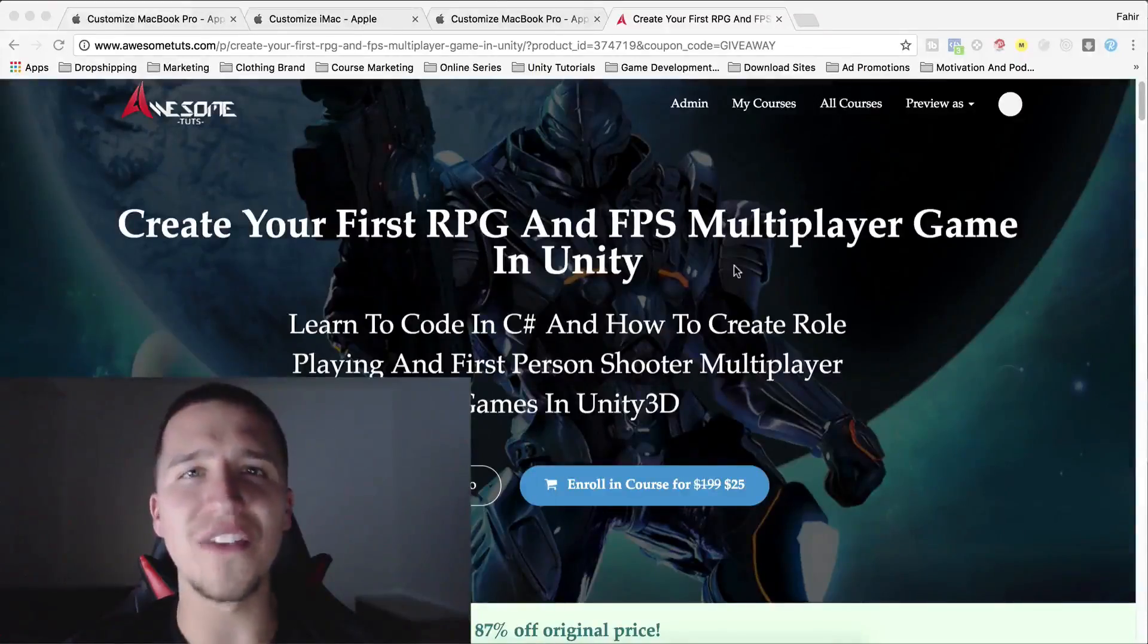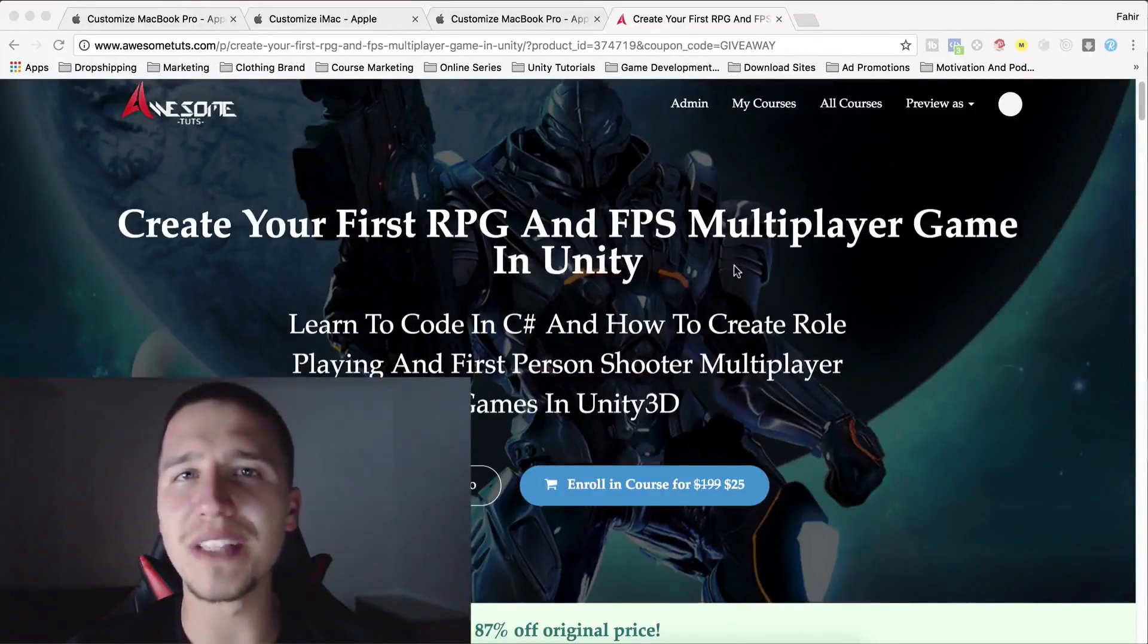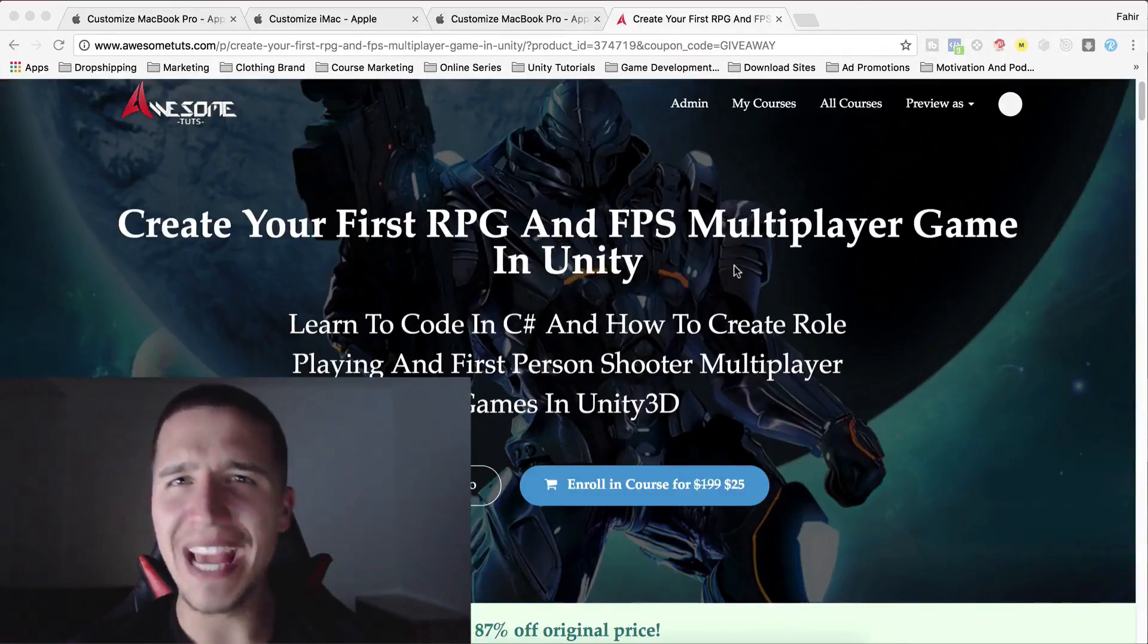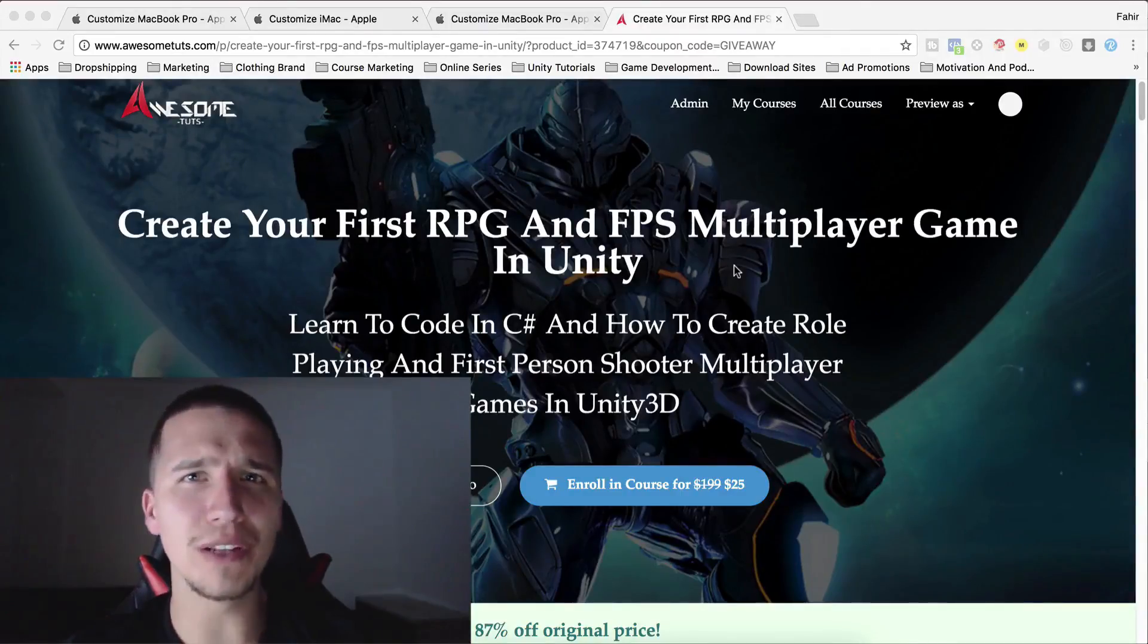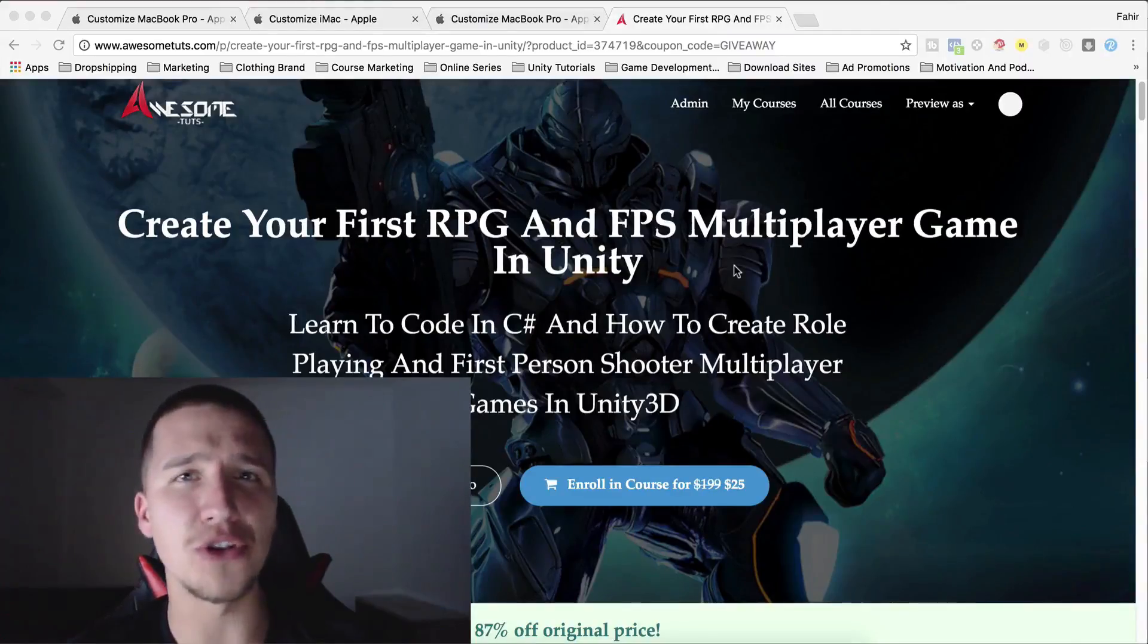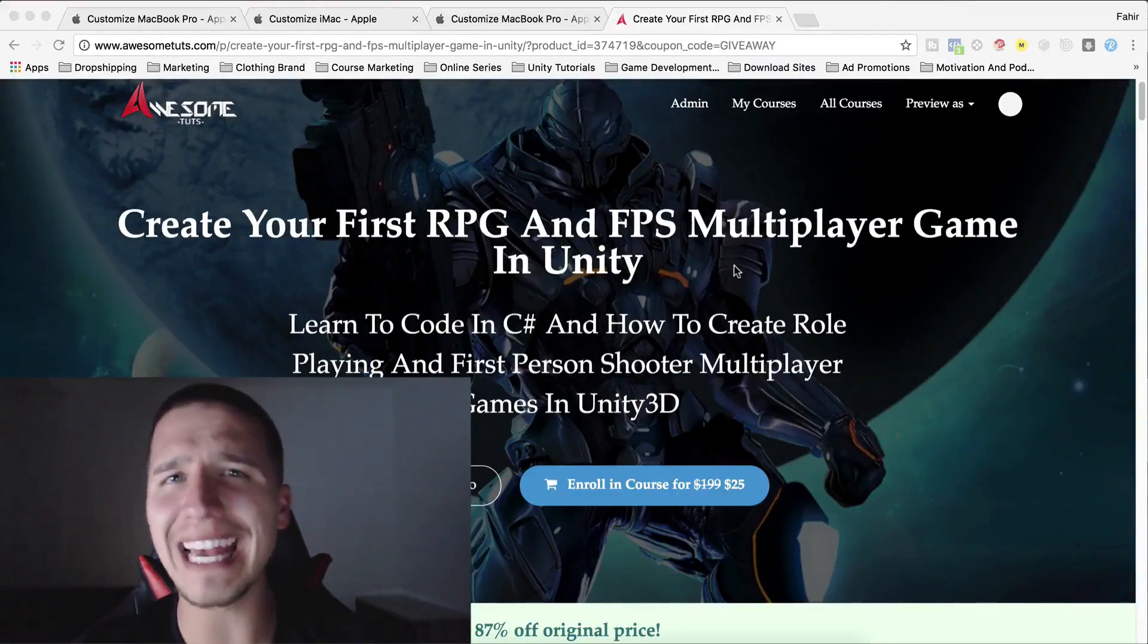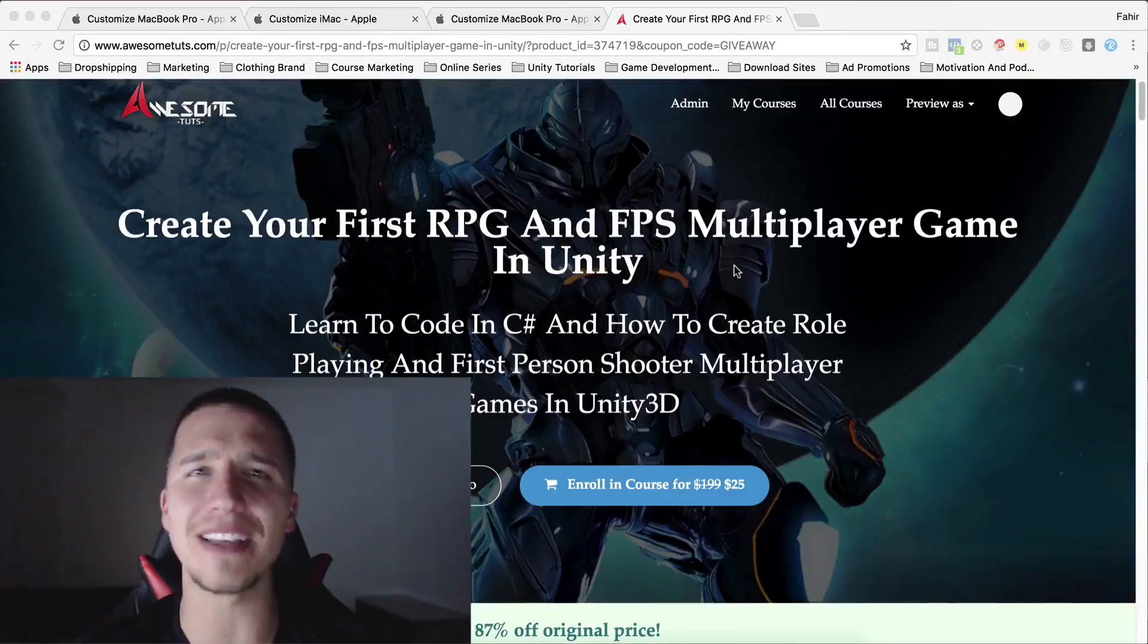What is up guys? Fahir here from AwesomeDudes.com and I have a huge announcement for you. In my most popular course, you will learn how to create RPG and first-person shooter multiplayer games and you can get that course at a huge discount.